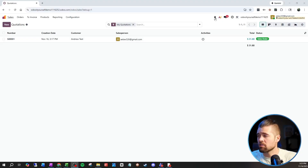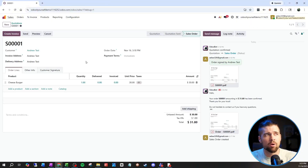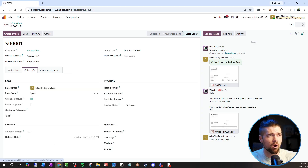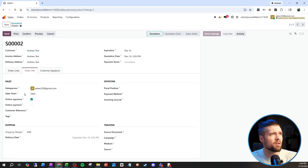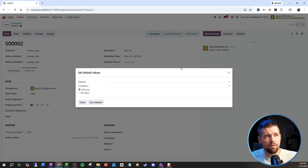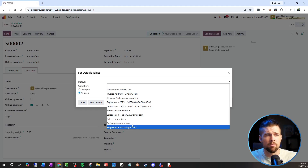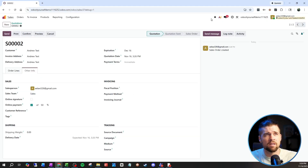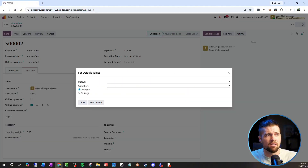Number five — you'll need to be in debug mode for this, so you can see the little bug icon. In any record, there are probably things you want set every single time. For example, we always want our customers to give us a 50% down payment to confirm their sales order. We can click the bug icon and go to Set Default Values. We can say it's only for me or for all users. Set the prepayment percentage to 50%, then set online payment to true for all users and save those defaults. You can use default values in any place inside of Odoo.